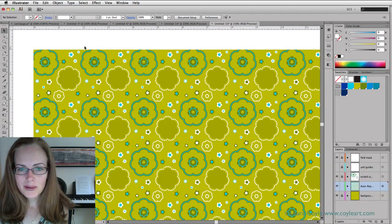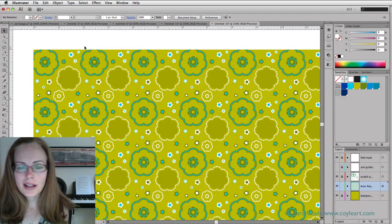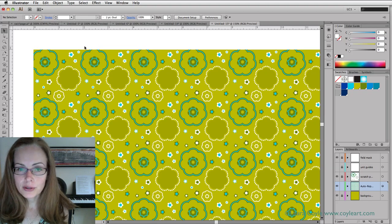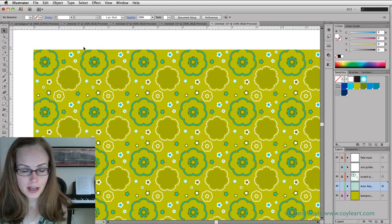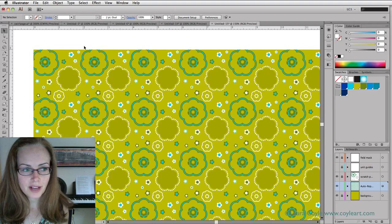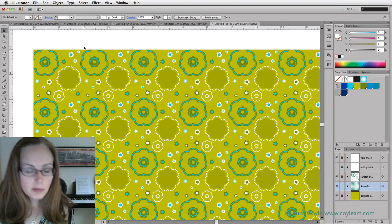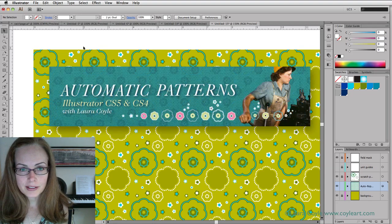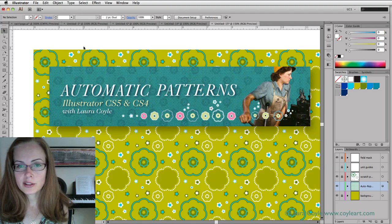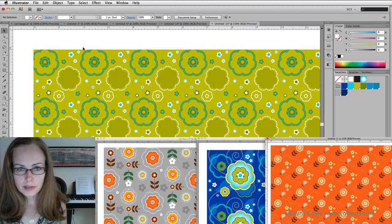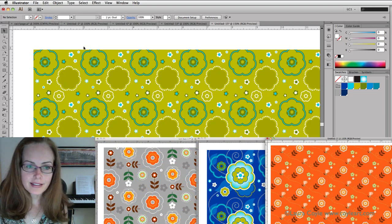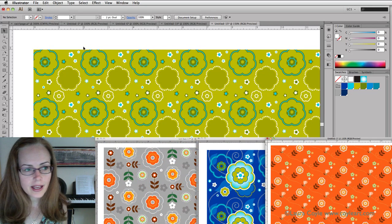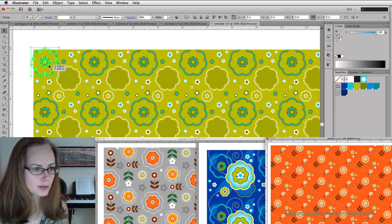Hi, my name is Laura Coyle and in this tutorial I'm going to do a demonstration of how to make pattern fill swatches in Adobe Illustrator. This is for CS4 and CS5. This demonstration relates specifically to my class Automatic Patterns. Automatic Patterns is a class that provides you with four templates. In the class I show you how the templates work so that you can customize them for your own purposes.